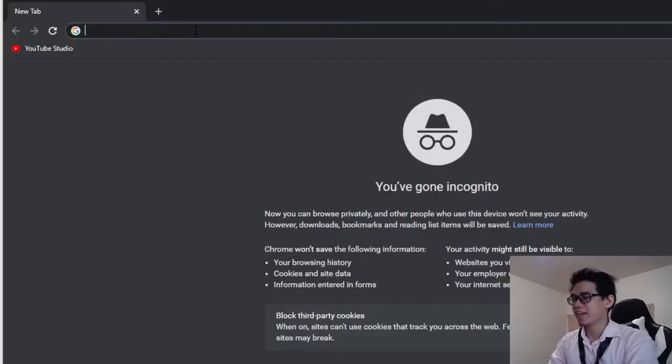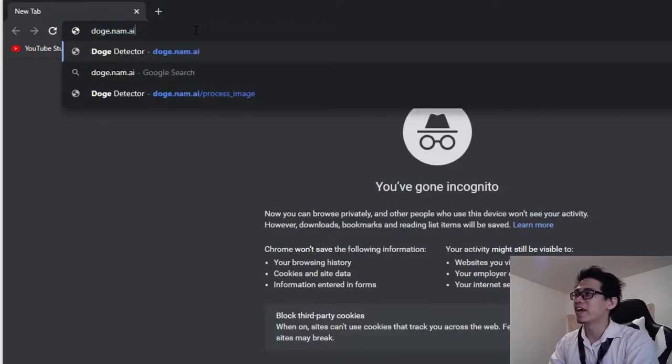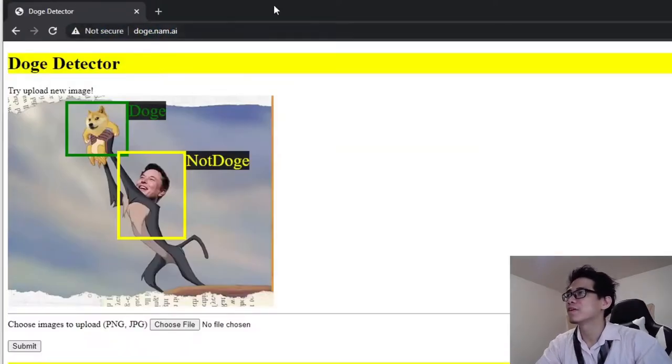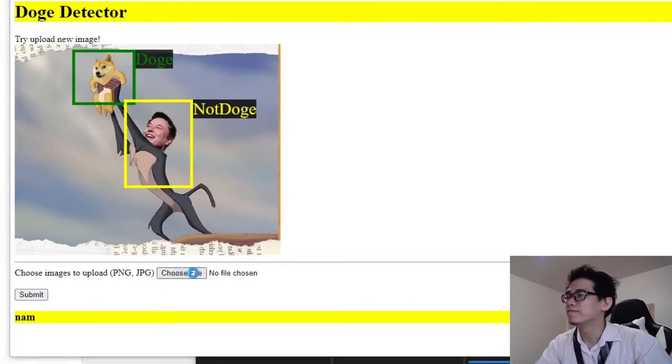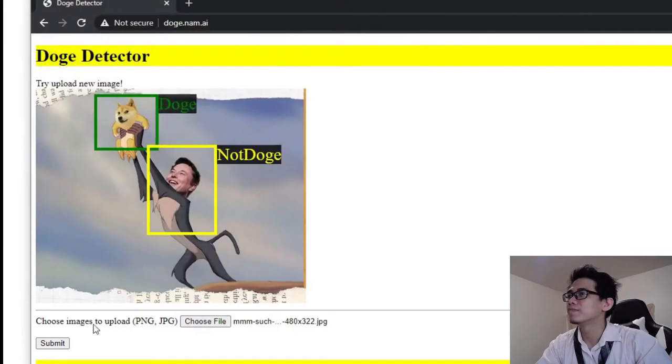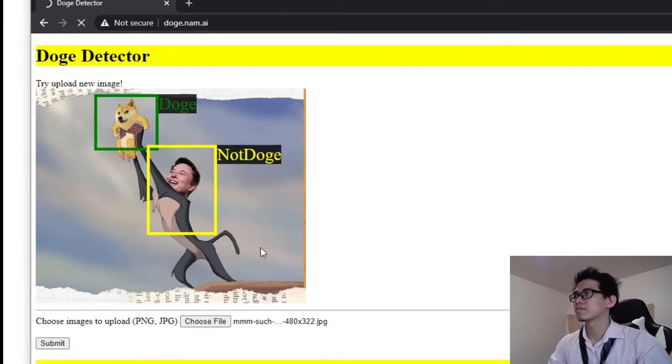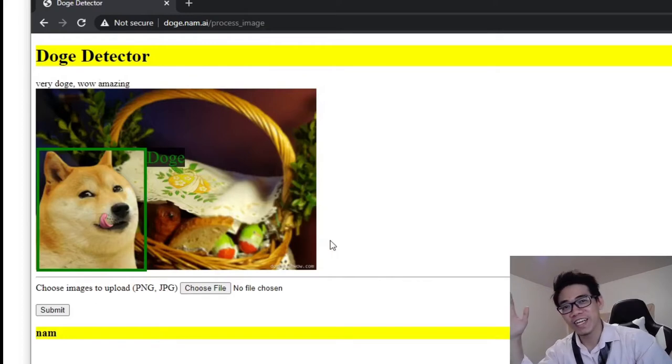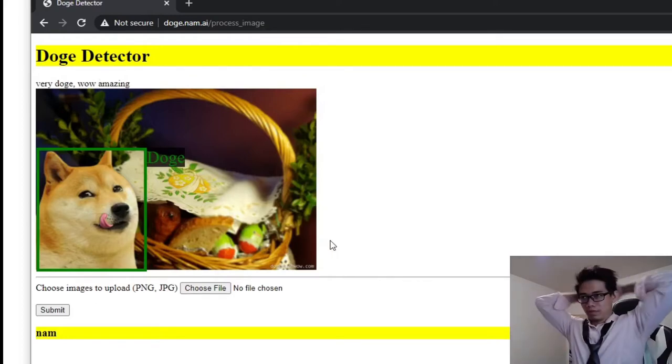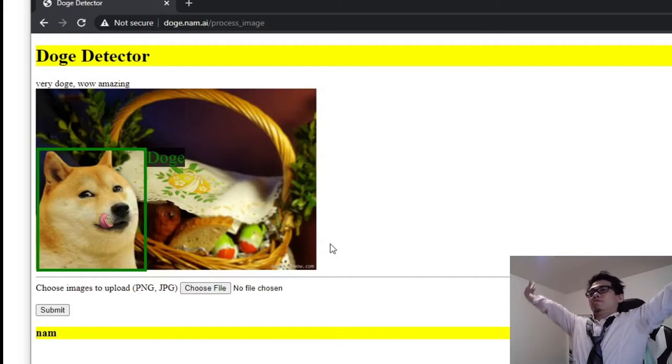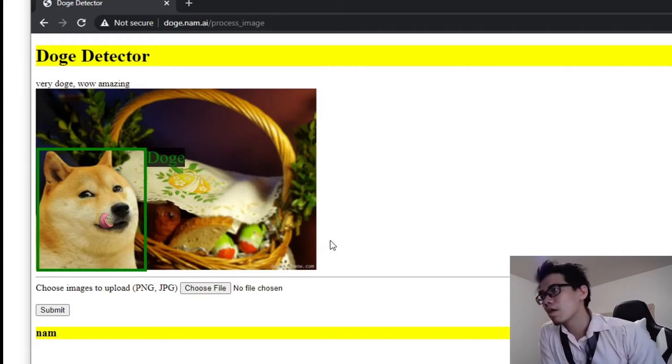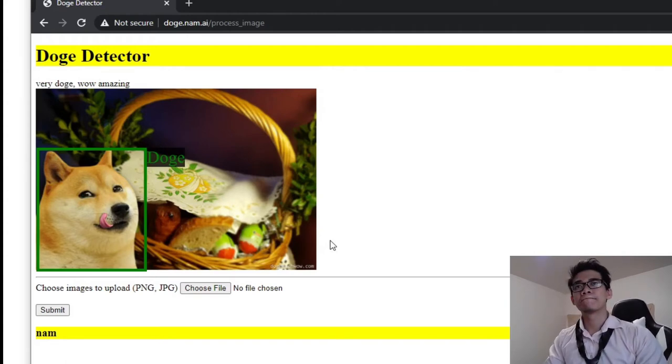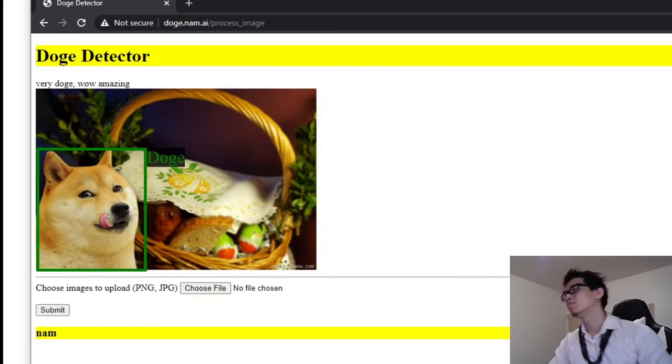Alright, lastly I also packaged this into a Flask app and put it online at doge.numer.ai. You can access it at doge.numer.ai. It looks really cool, and you can upload new images here. The doge detector is now online—give it a try.